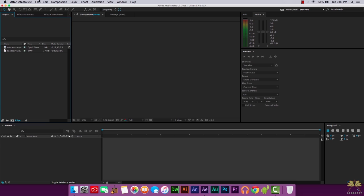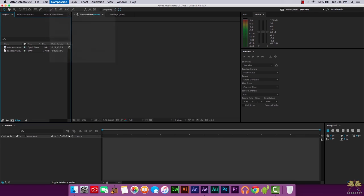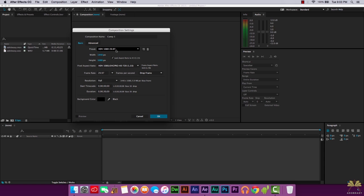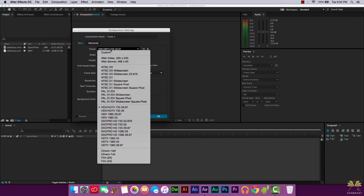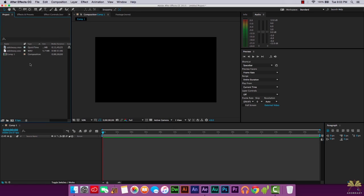Next what we're going to do is go composition, new composition, and I have this at a default, it's 1080. I'm going to switch this up here and the video is at 1280 by 720. You can also select custom and you can increase the frame rate and all that kind of stuff. I'm just going to leave it like this, select okay.